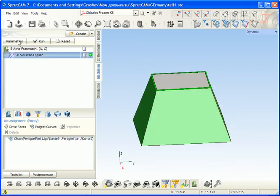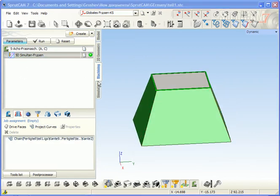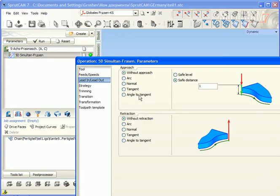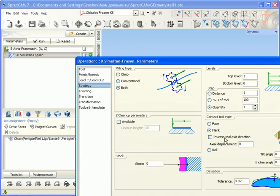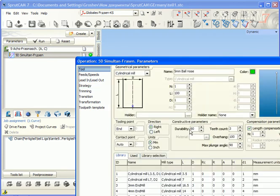After that we need to change the inverse tool axis direction. And for the tool point we need to define top point.